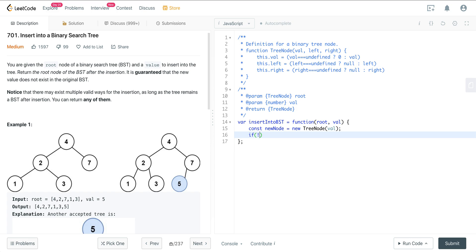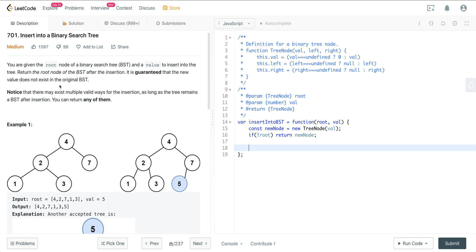So if root is null, then we just want to go ahead and return new node. The idea is that if there's no tree, then whatever is inserted will just be the new root. And that's just what we're returning because they just want us to return the root with the new node attached to it.